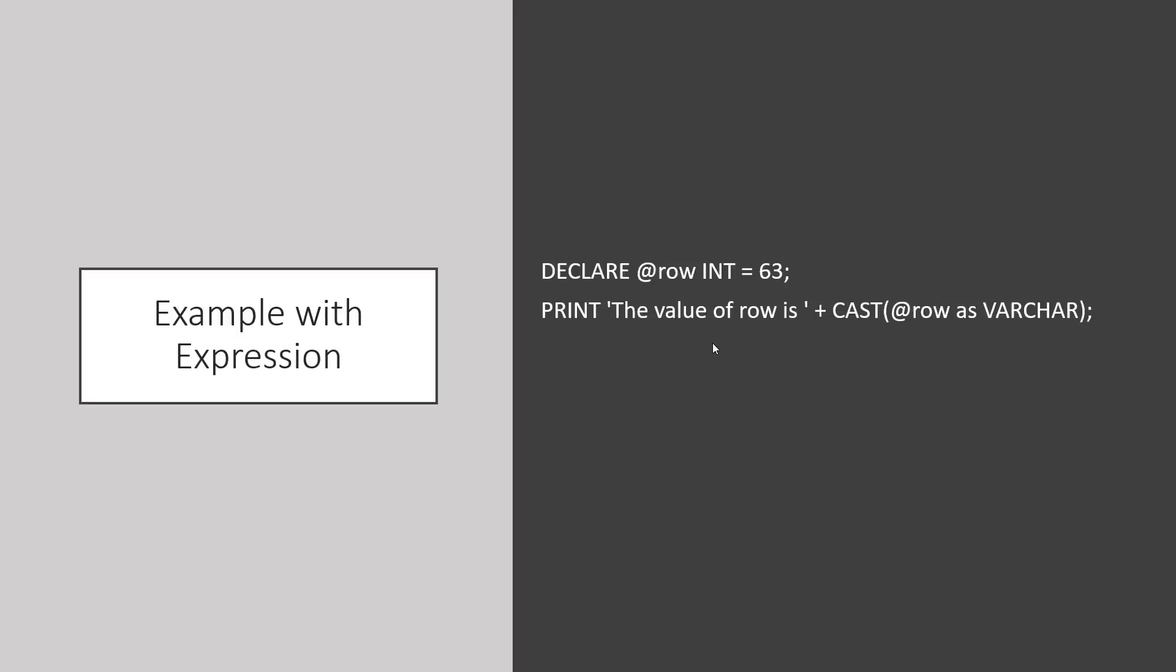I can also declare a numeric value and then convert that to a character and print the value. The key here is that when you're using print, you are printing text, and if you have other variables or values, they need to be first converted to text before they can participate in the print command.